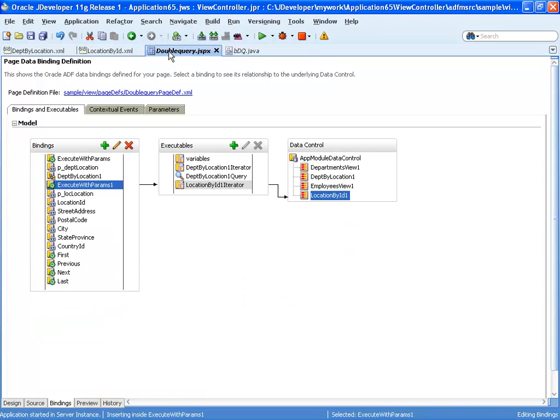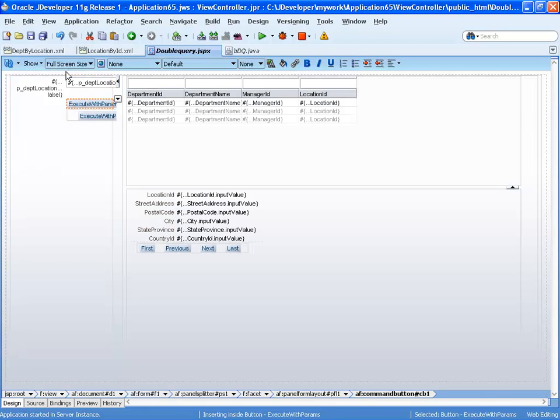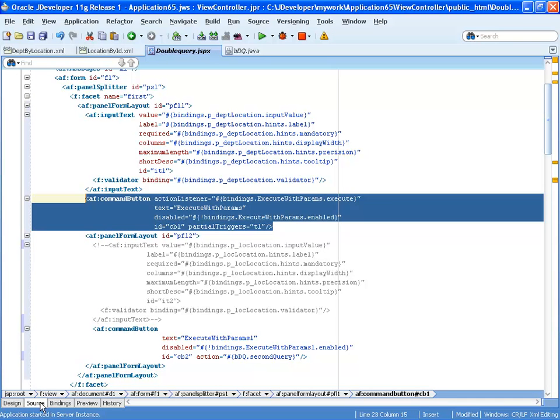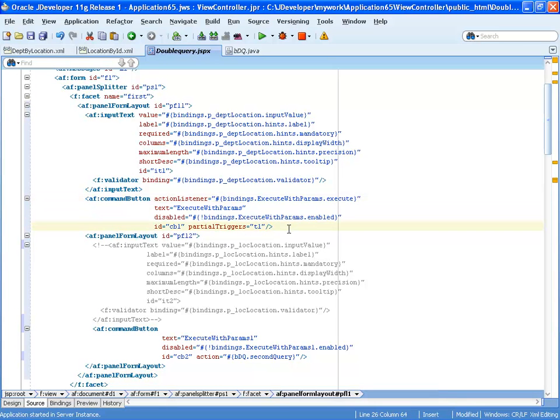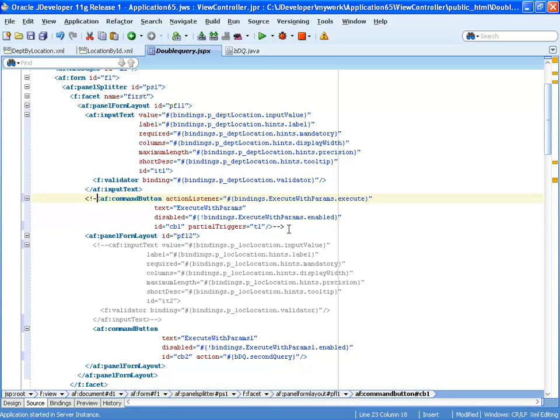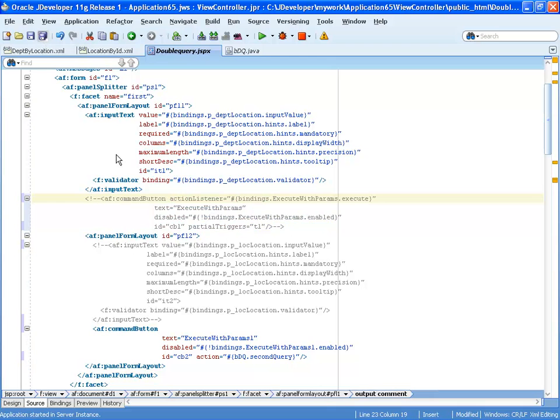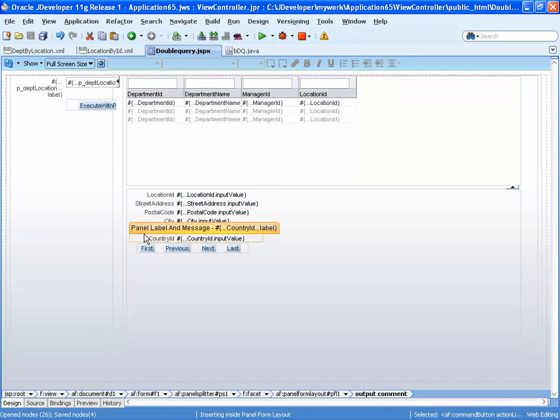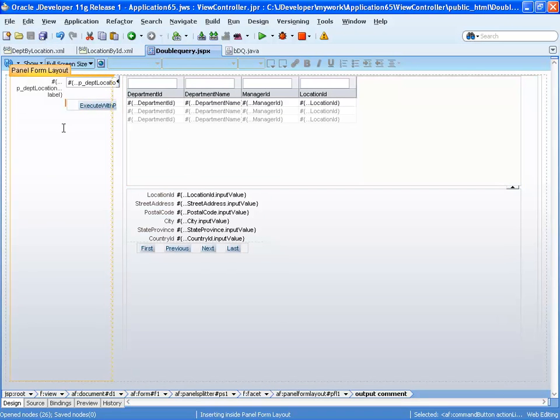And this is for the second button. So, the first button, again, can be either removed, in our case, we're just going to remark it, like that. So, the reason I'm remarking it and not actually removing it is because I want to keep the binding in place. If I actually remove it from the UI, the binding will be removed as well.